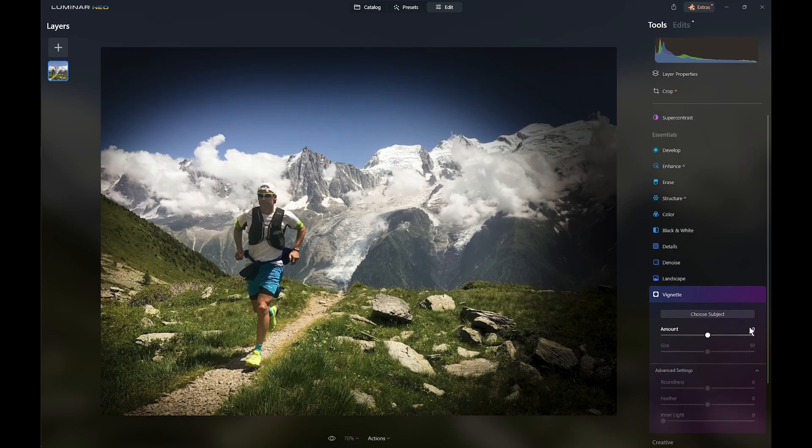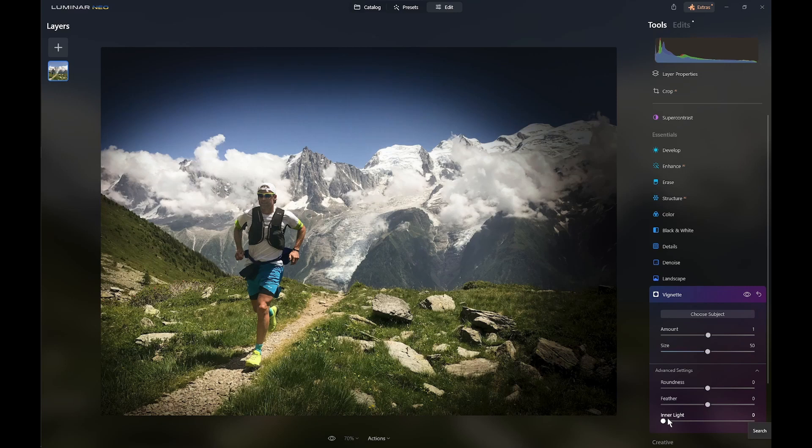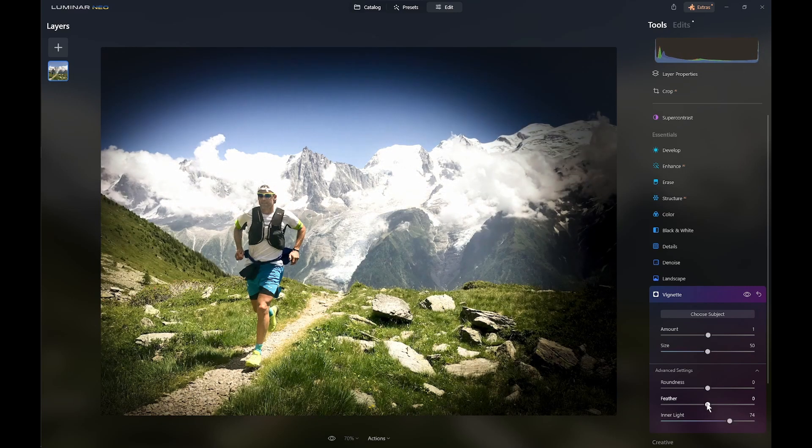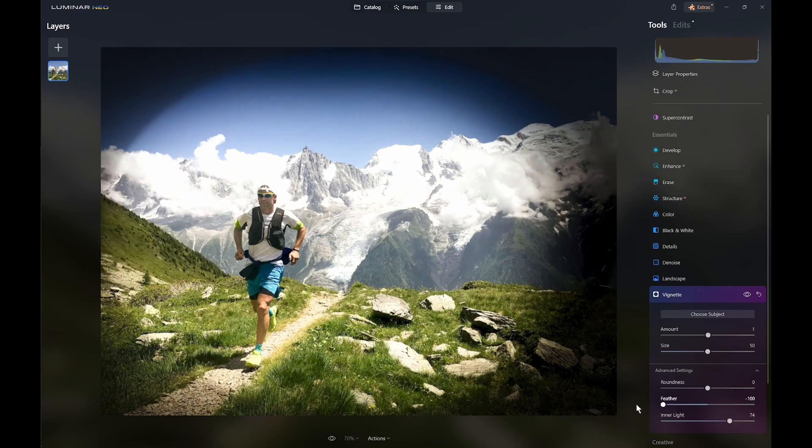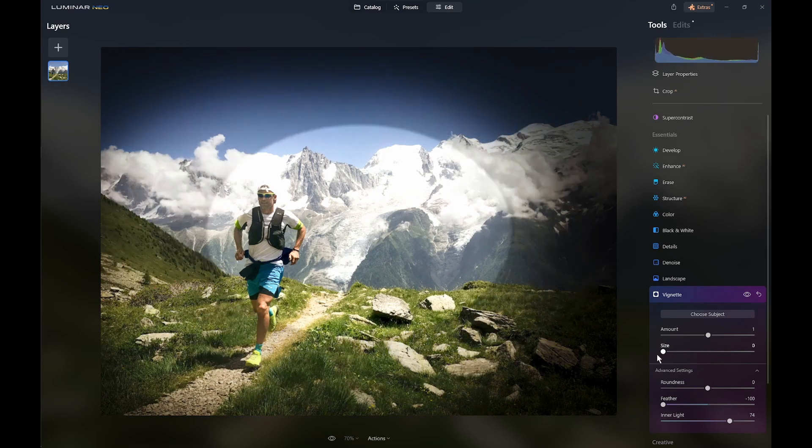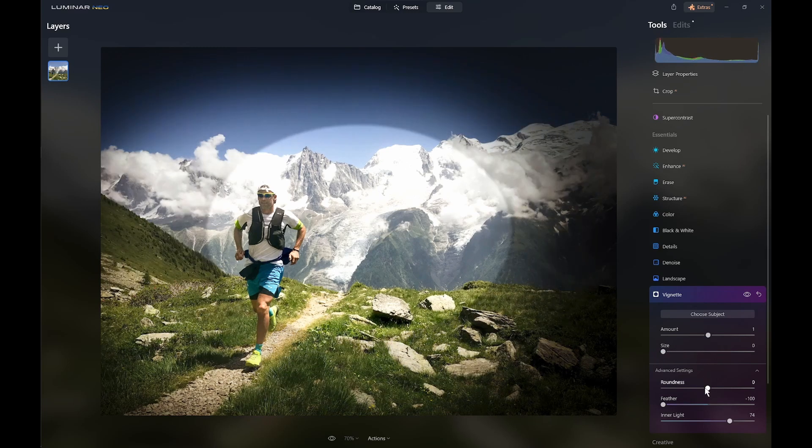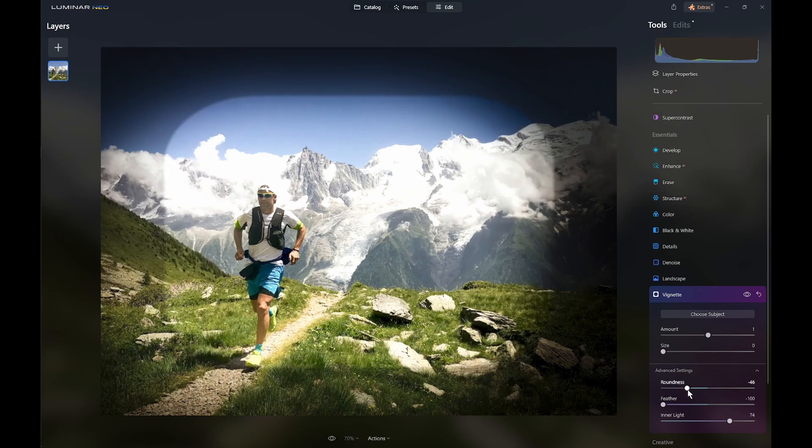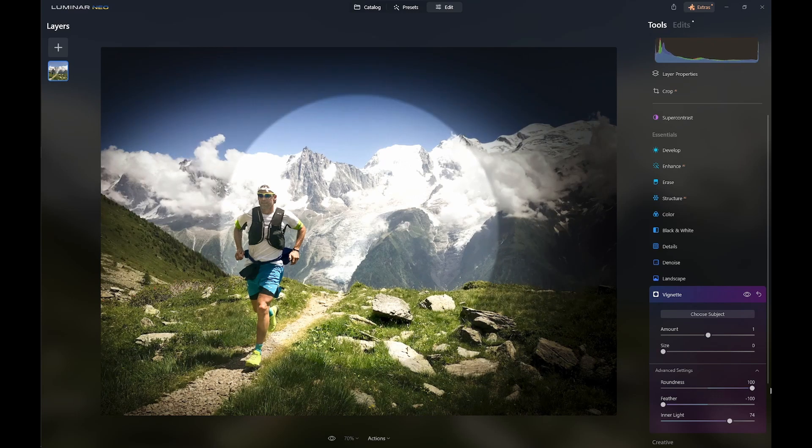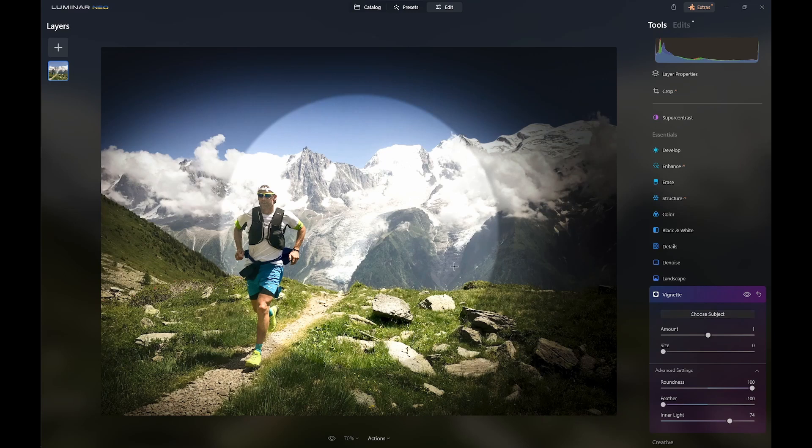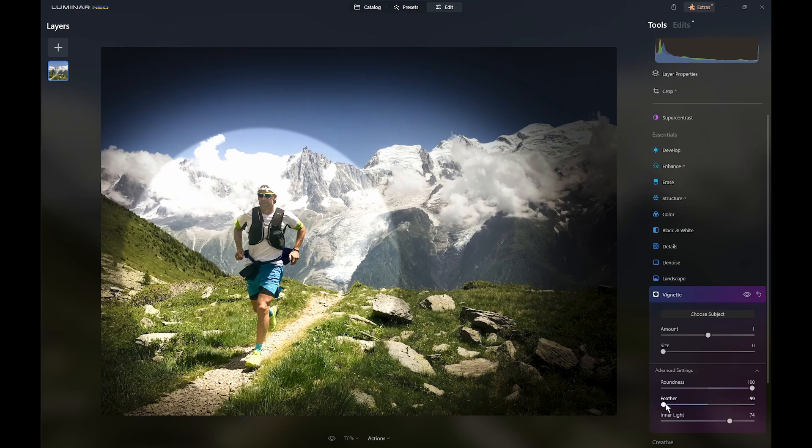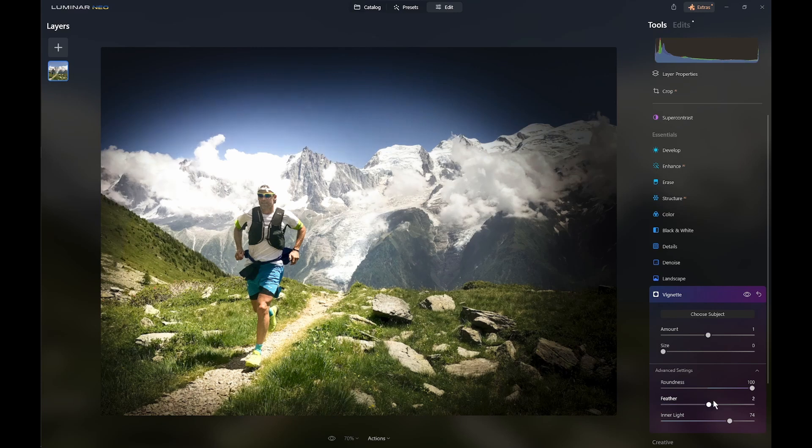Add another instance. Put our 1 in here. Then move the inner light up like that. We'll reduce the feather so we can see what we're doing. Reduce the size. Now I want to try and concentrate this on the runner. That's as much as we can do there. Choose subject and move it onto the runner. Then feather it.